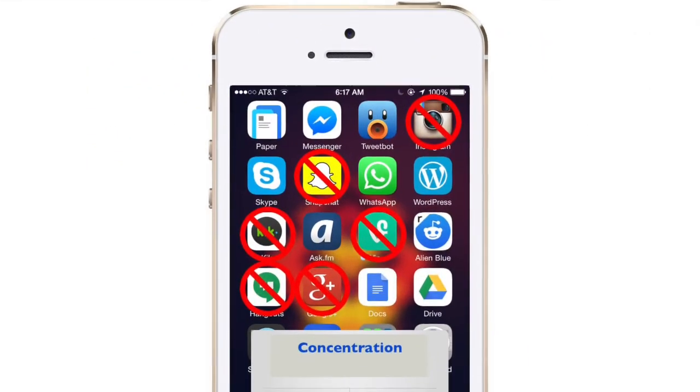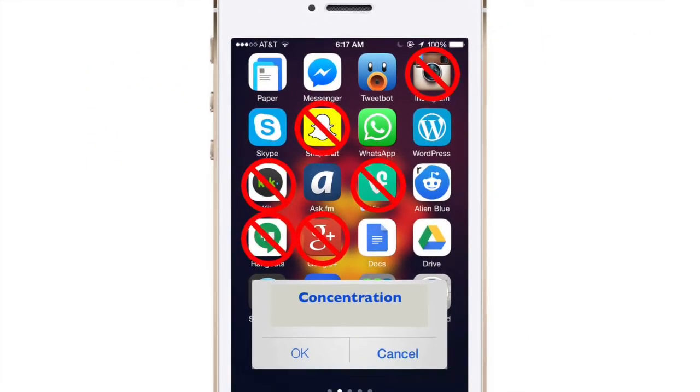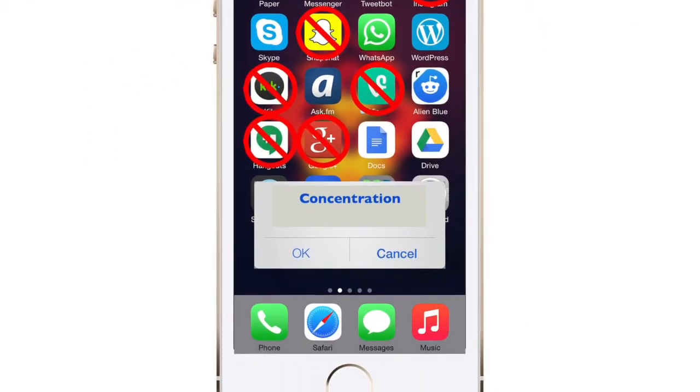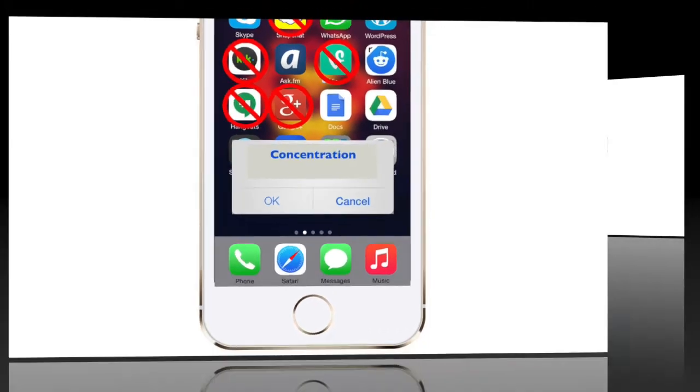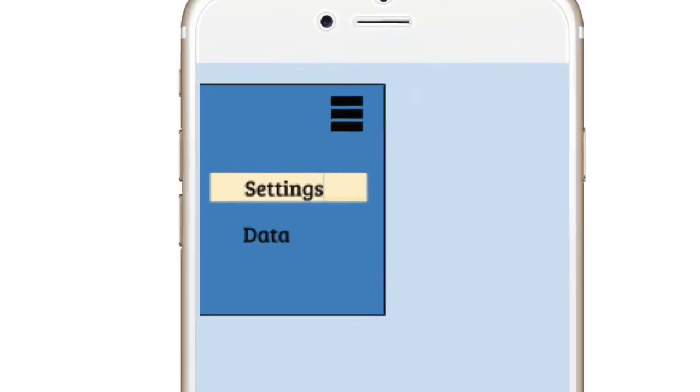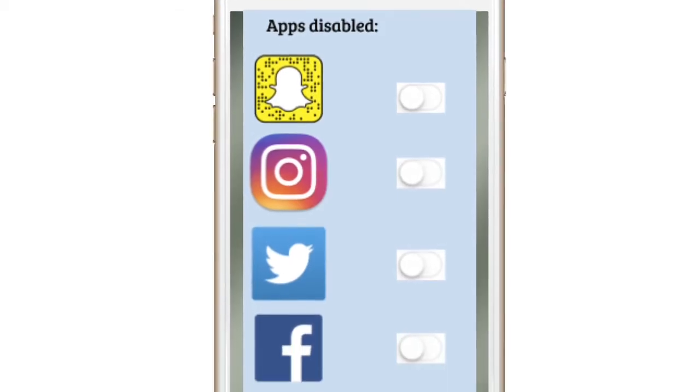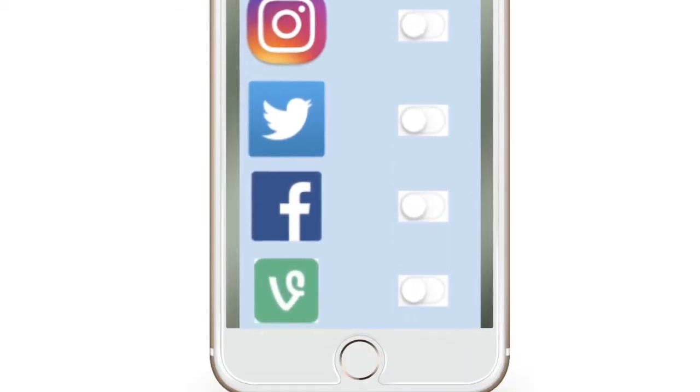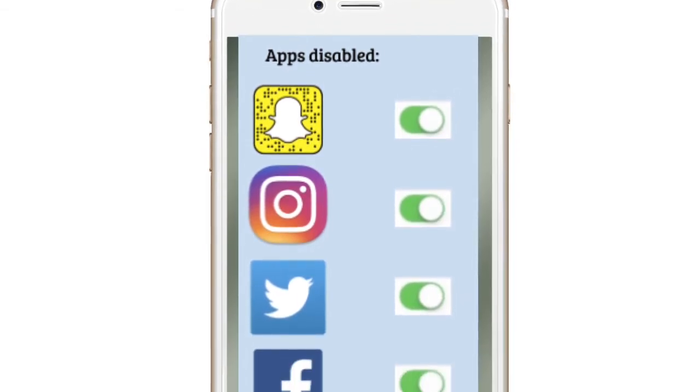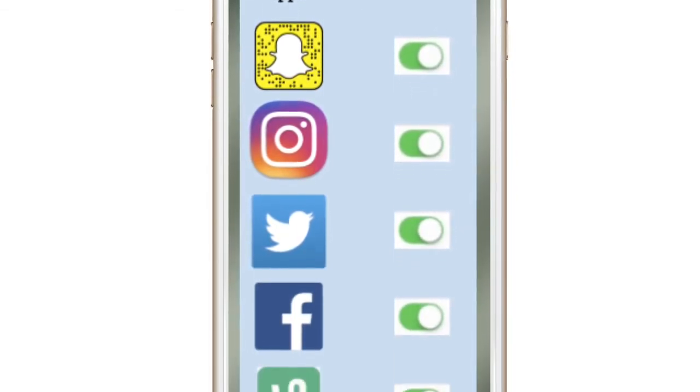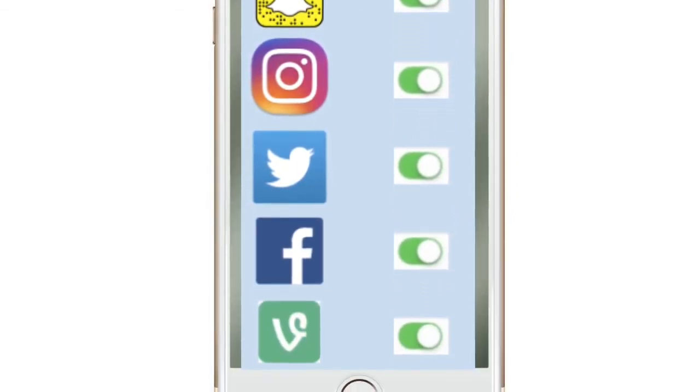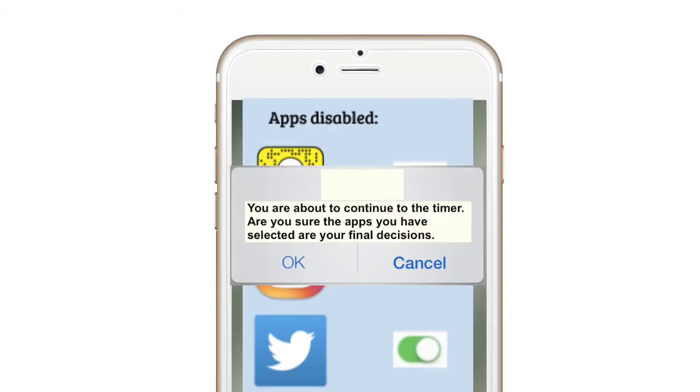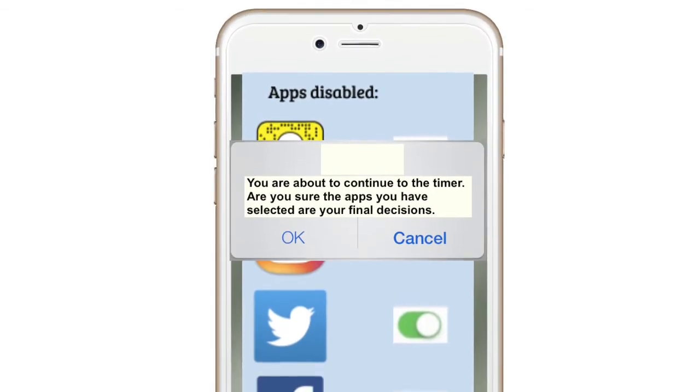The main purpose of the app is to disable access to other apps for a set amount of time. The settings tab first shows you all the apps that you have on your phone. From there you can scroll through the list of active apps on your phone and decide which to disable.